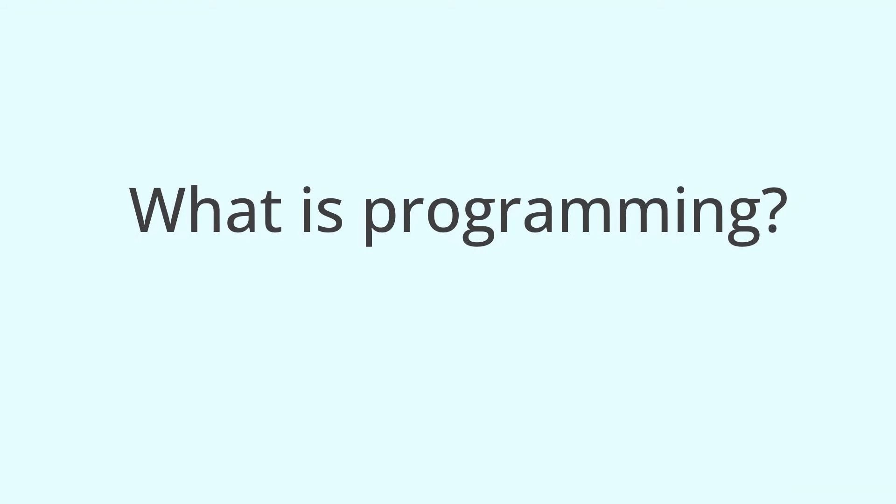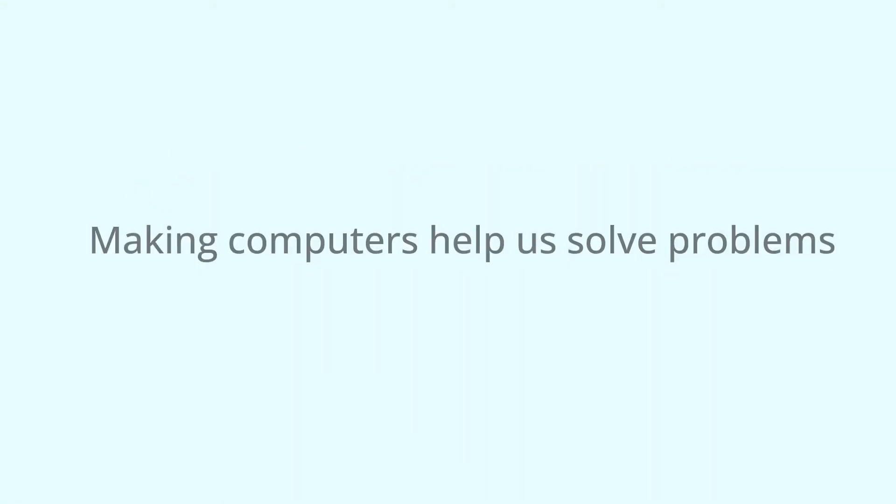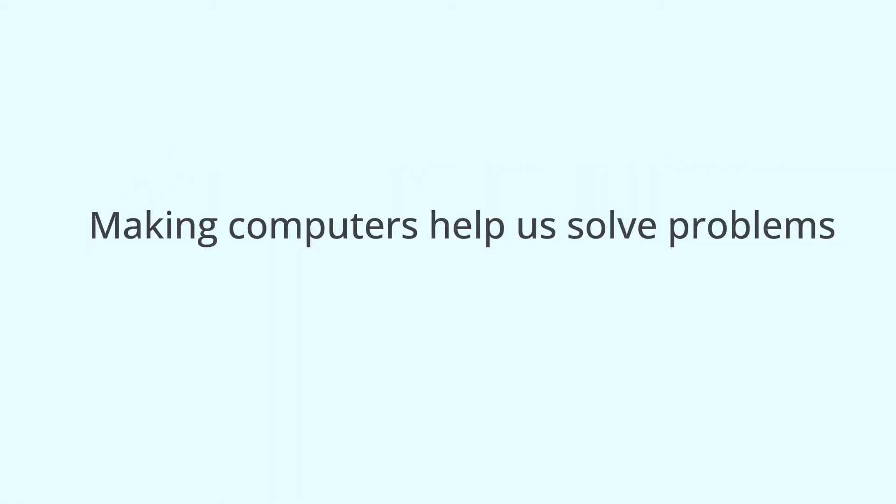So, I will simply give you the concept of programming. It's important to be familiar with the process. What is programming? Simply put, making computers help us solve problems is programming.